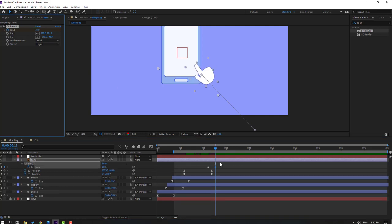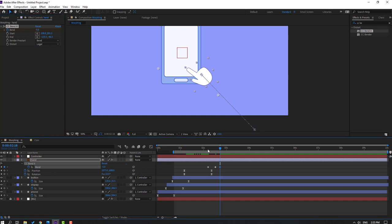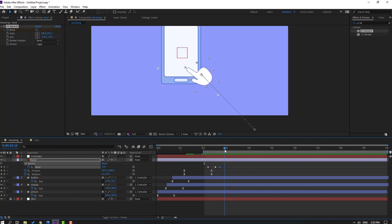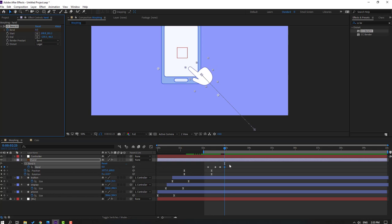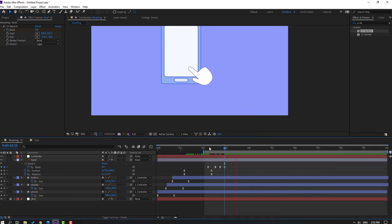Press U to see the bend keyframes. Go forward and change to minus 10 or minus 5. At 50 frames, change to 0. Select the keyframes, make Easy Ease.